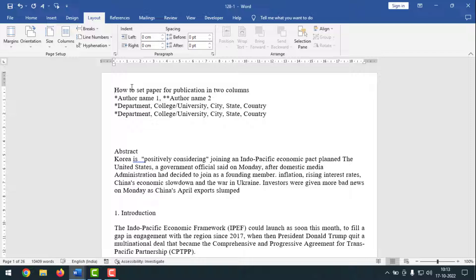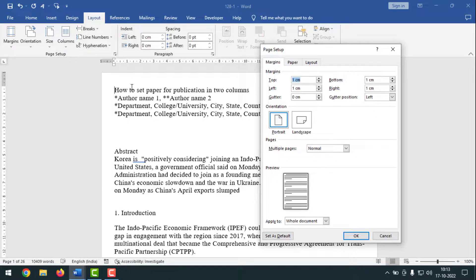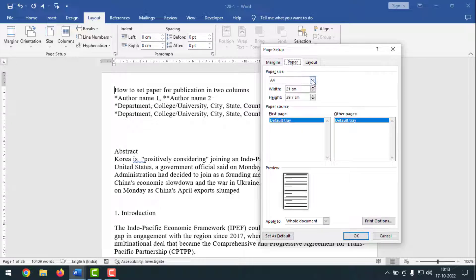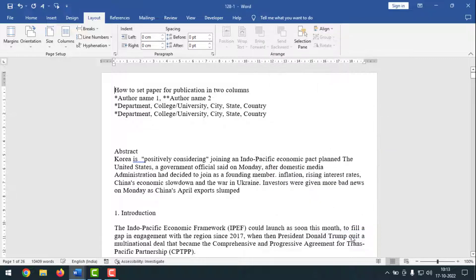Now I'll bring up the page setup dialog box again. Press ALT-P, then leave the button and press S-P, and the dialog box appears. Click on Paper and select A4 size. It is already selected as A4 size. Then simply click on OK — done.